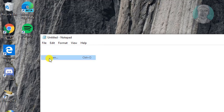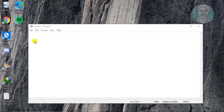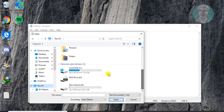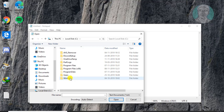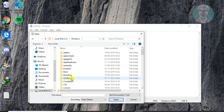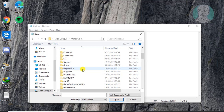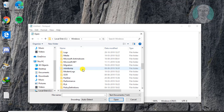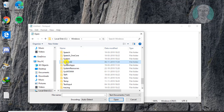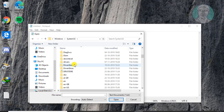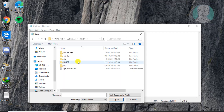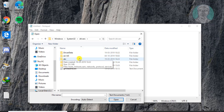Click File, then Open. Open the C drive, open the Windows folder, open the System32 folder, and then open the Drivers folder.